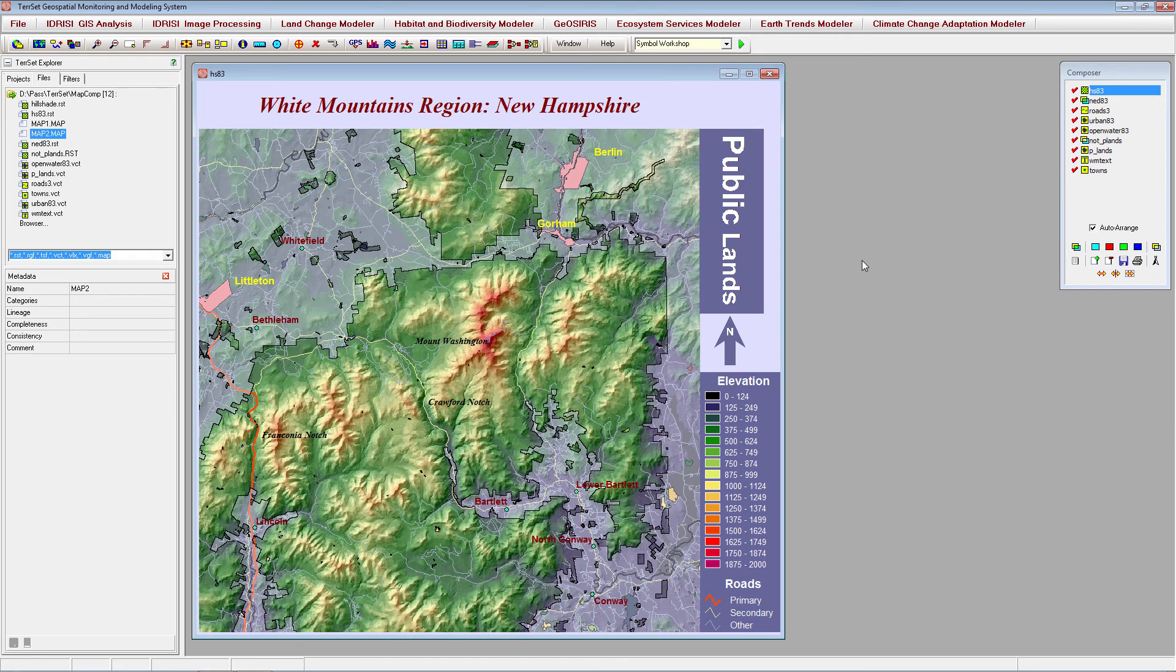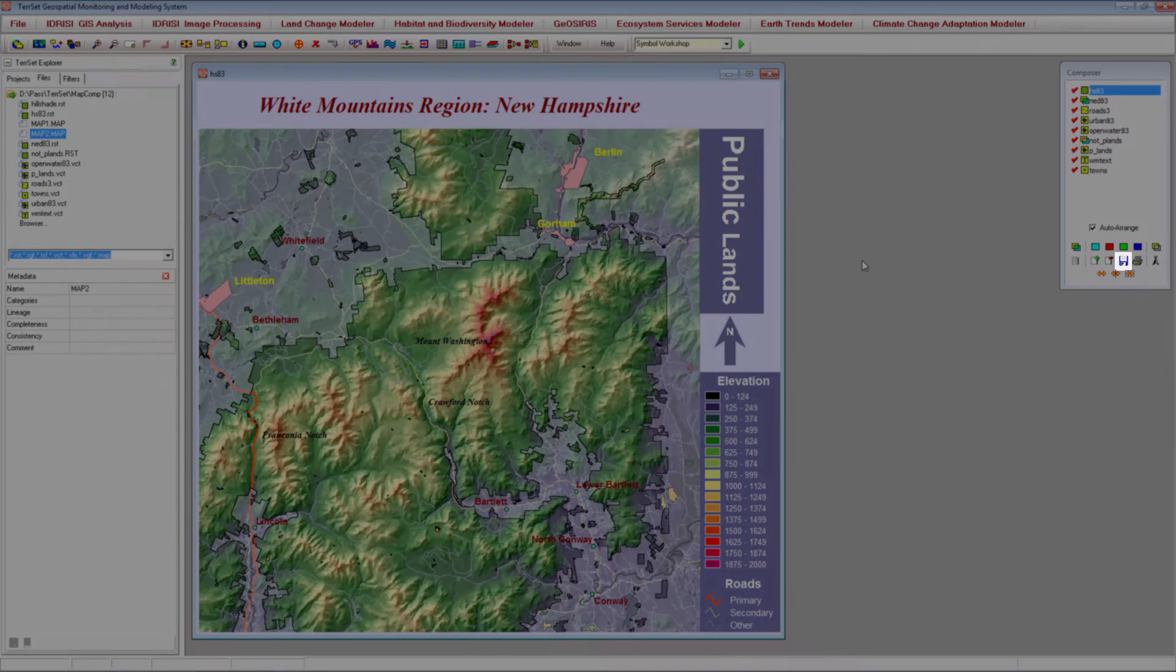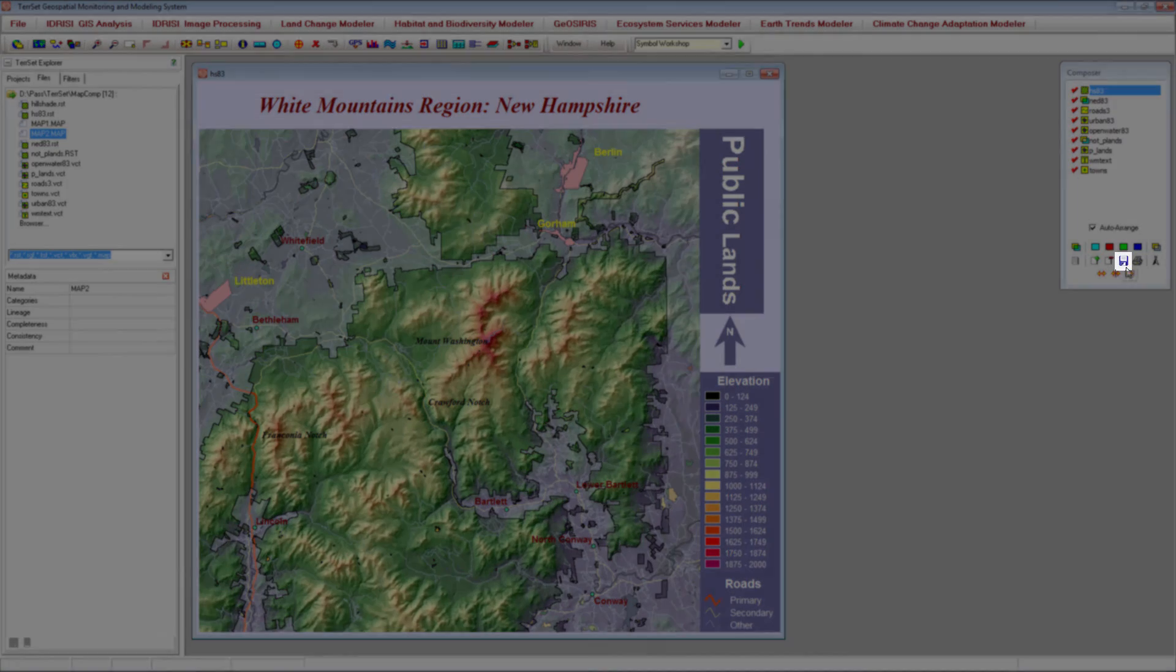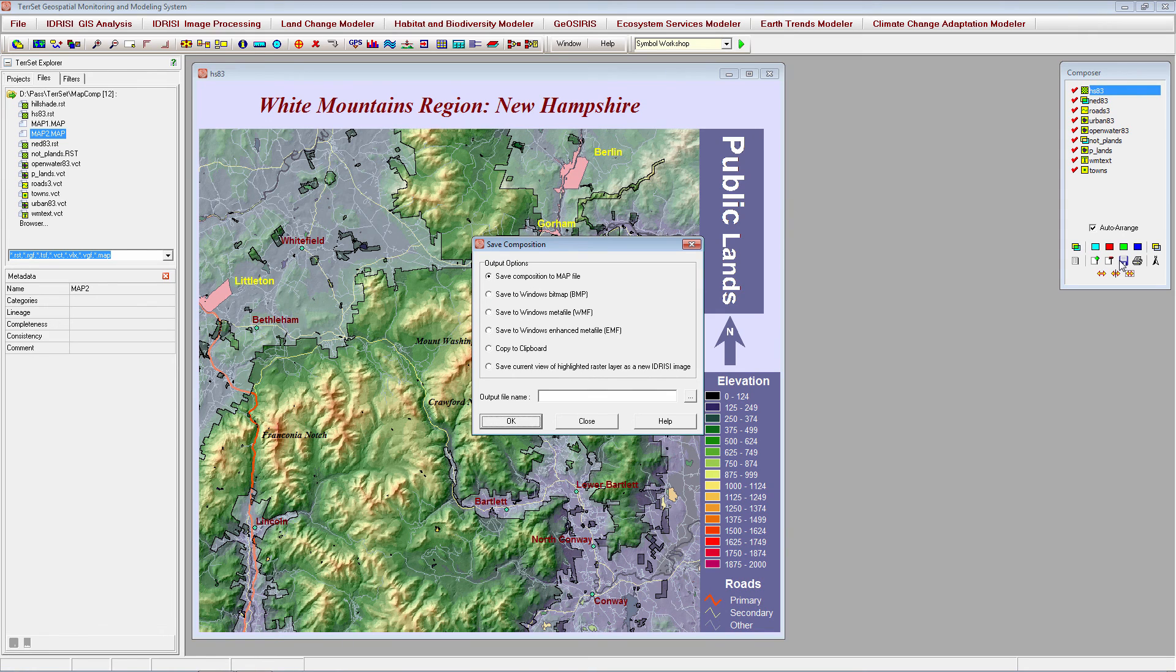To save this map product as a single composition containing all of the raster and vector layers, their associated palette or symbol files, their display settings, and all additional map properties, select the Save button on the composer. Ensure that the Save Composition to Map File option is selected, and save the composition so that you are able to access it again in order to make any necessary future edits.